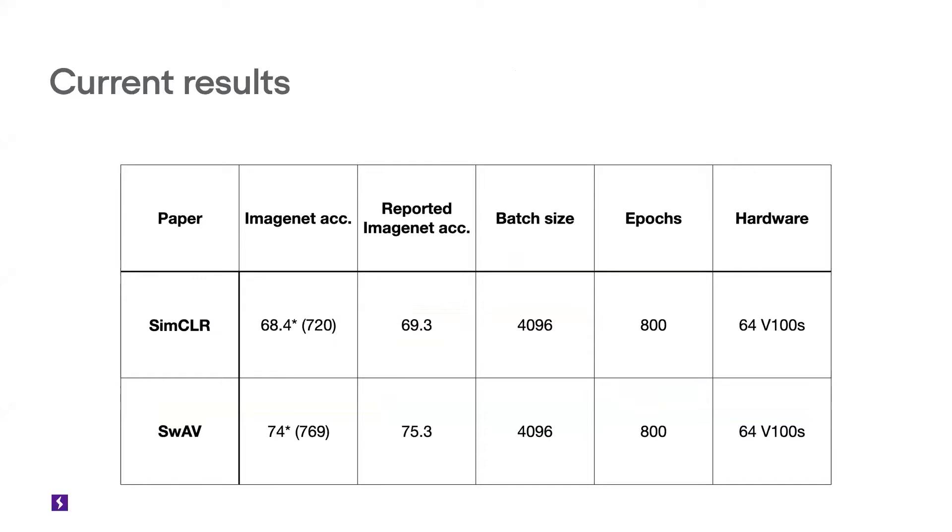The reason we don't have those scores matched, we kind of figured that out as well, and we should have those scores in the next run. But right now for SimCLR, we have 68.4, which is less than a point from the reported number. And on SwAV, we have 74.